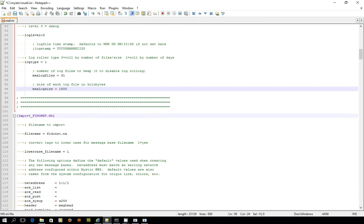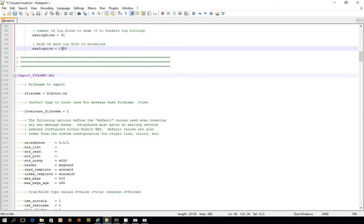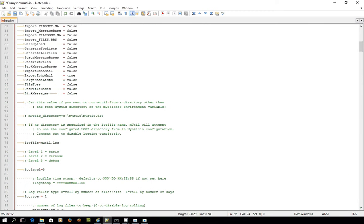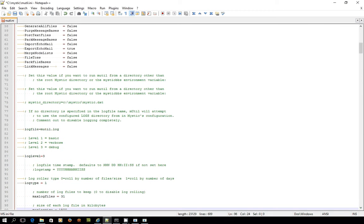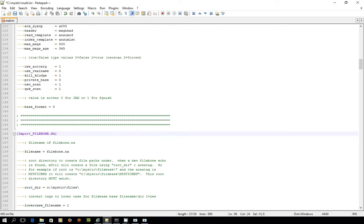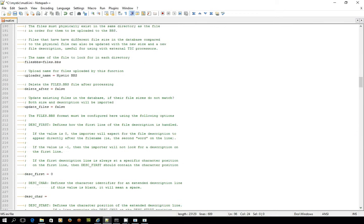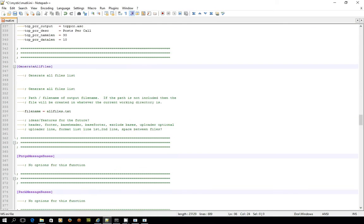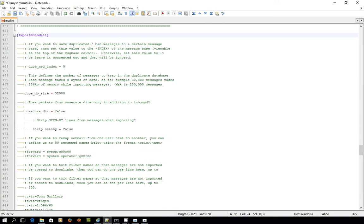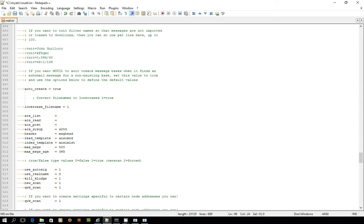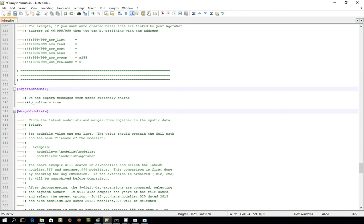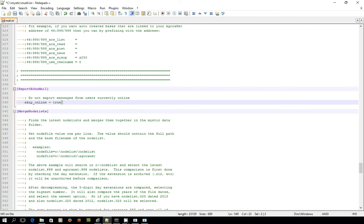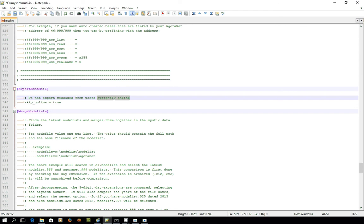Next up is a whole bunch of stanzas that relate to these functions up here, and what we want to do is find the stanza called export echo mail. If you scroll down through this list of stuff sooner or later we will find it. Here it is, export echo mail, and you can see it's not much to this particular one. There's just one switch which allows us to configure whether or not to export messages from users that are currently logged into the bulletin board. At the moment that's set to, the skip process is set to true. In other words it wouldn't export anything if somebody who was logged into your system posted a message, that would wait until after they got off.